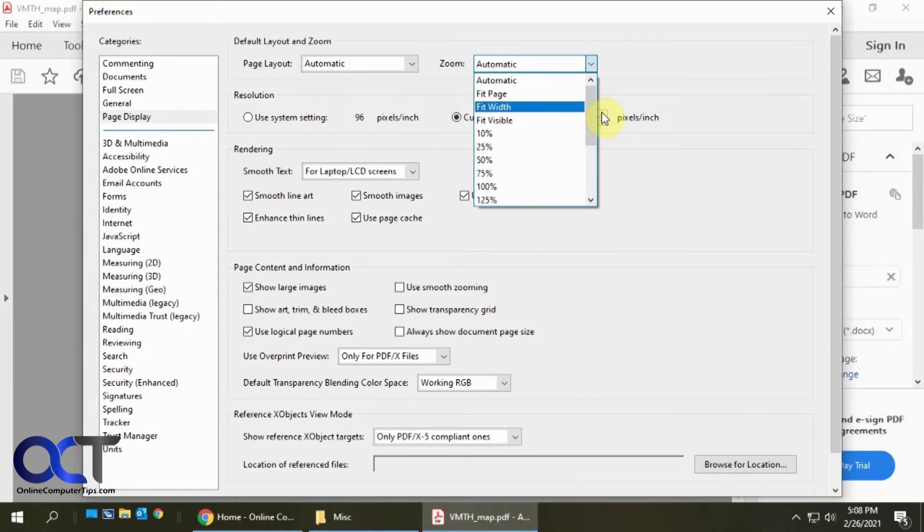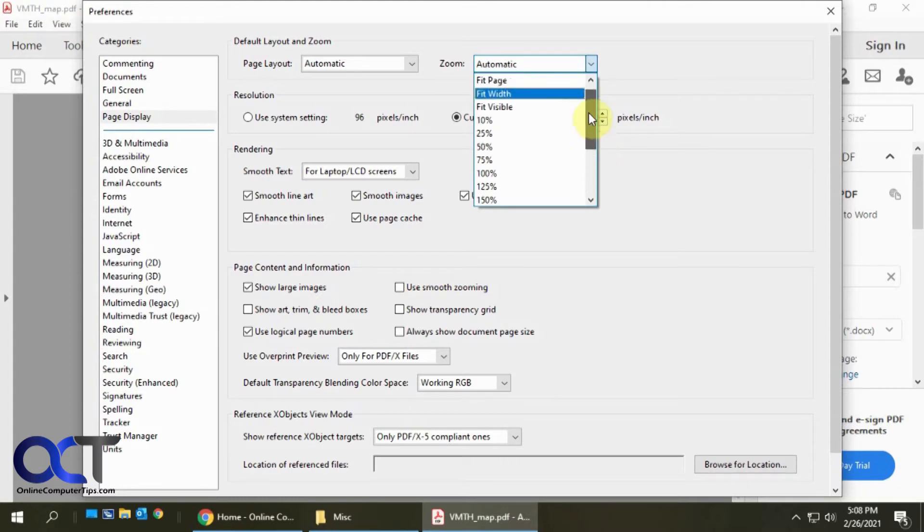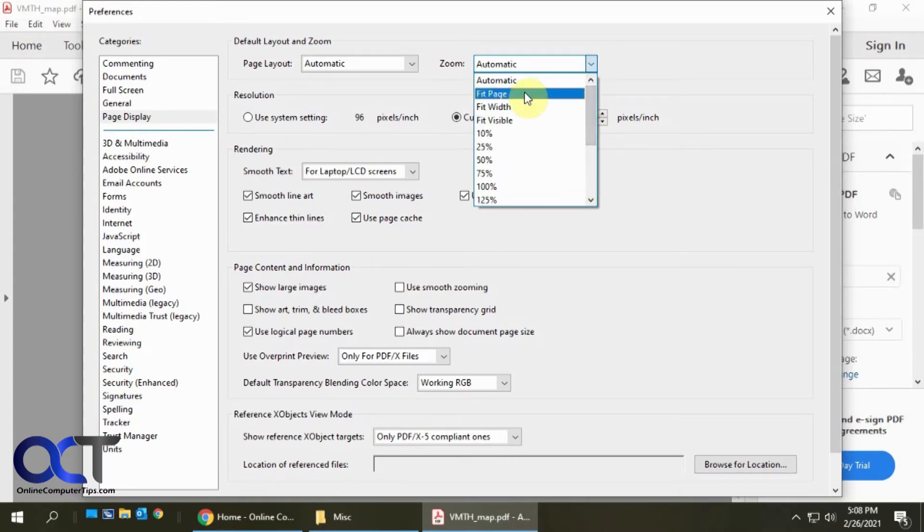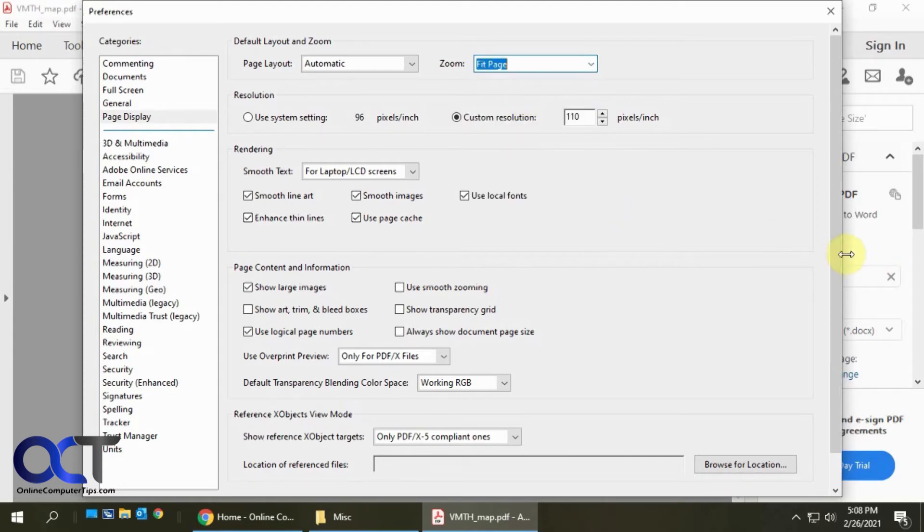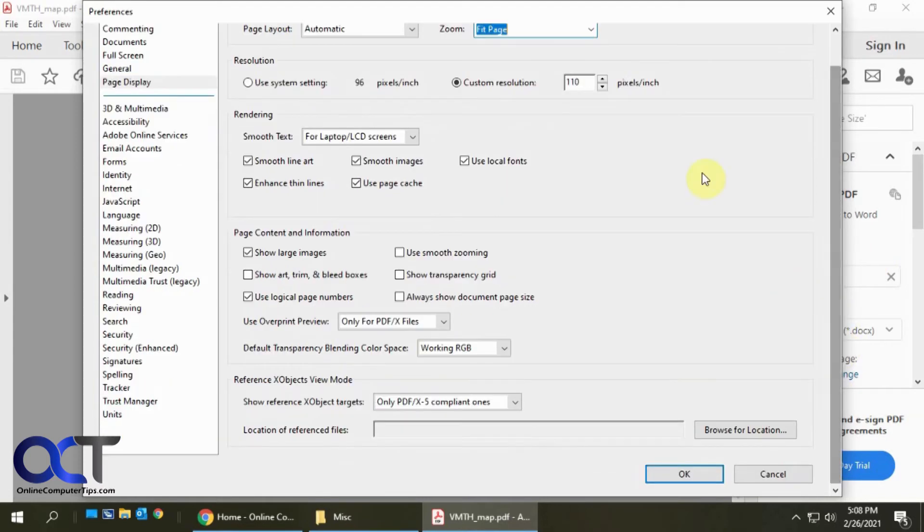If you fit the page, then you get the whole page on one size. But if you have something different, you could even zoom in even farther if you wanted to. We're going to go with Fit Page and click OK.